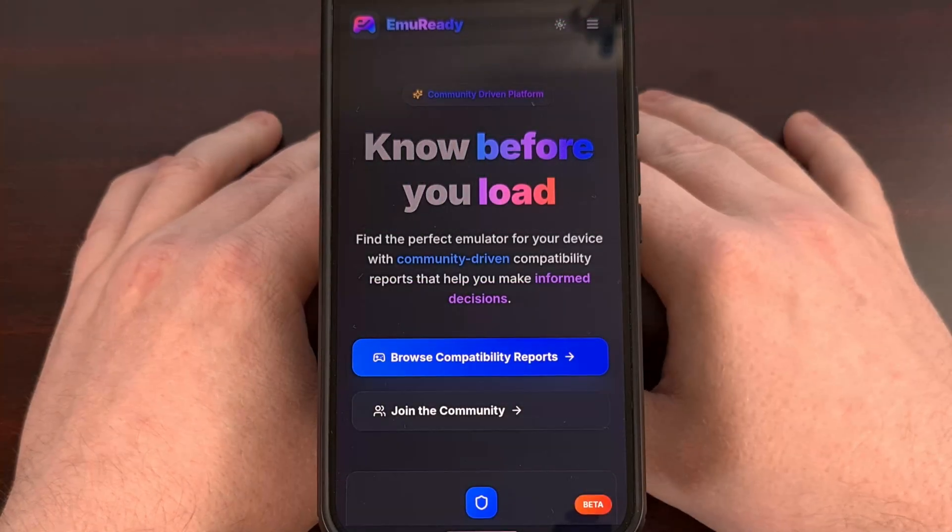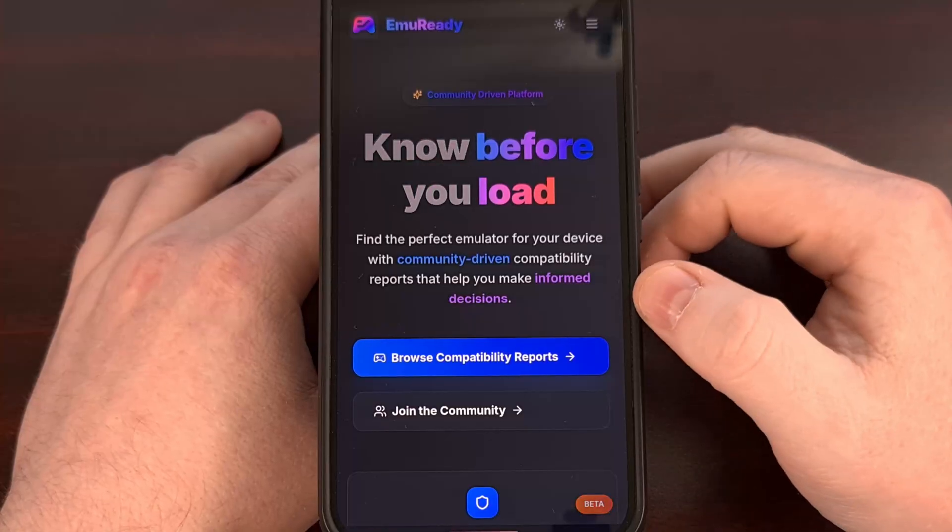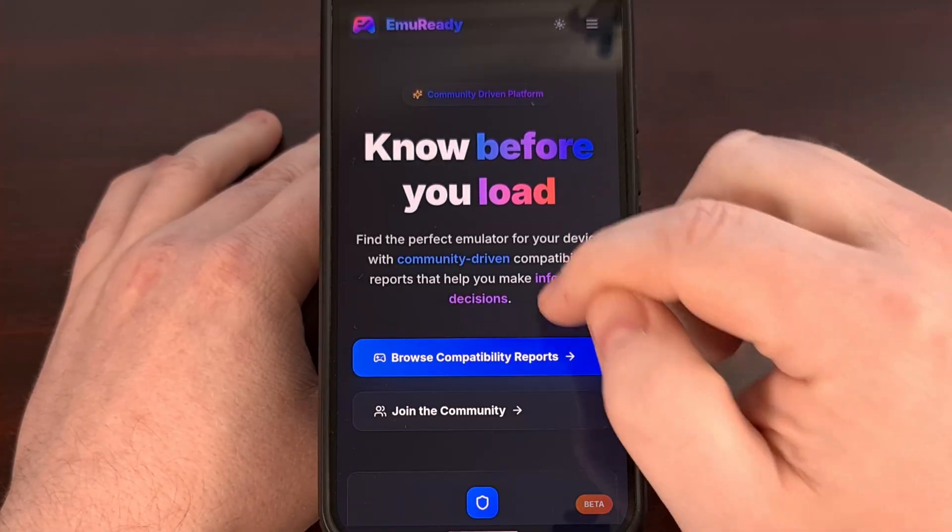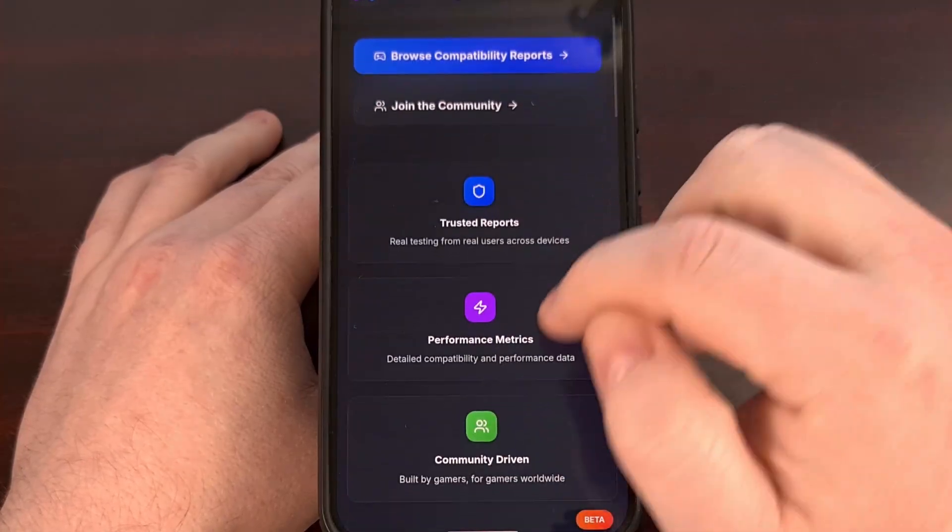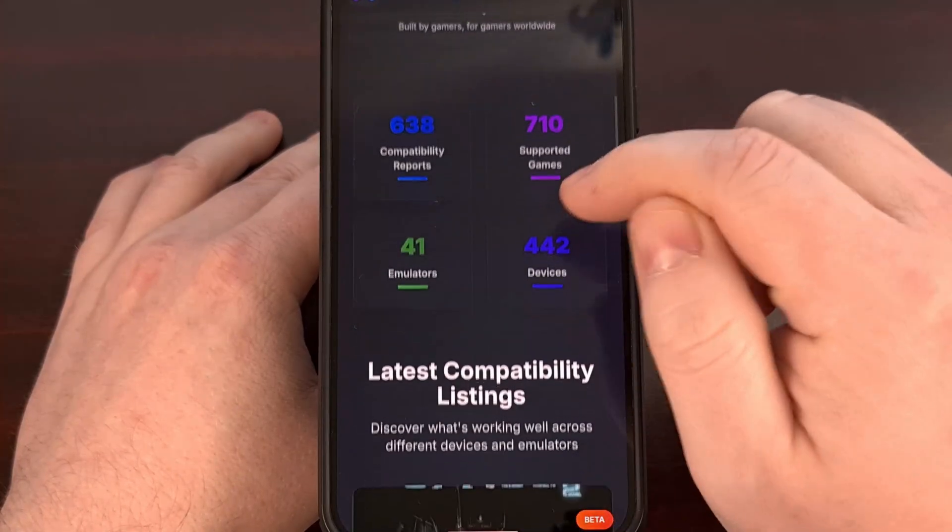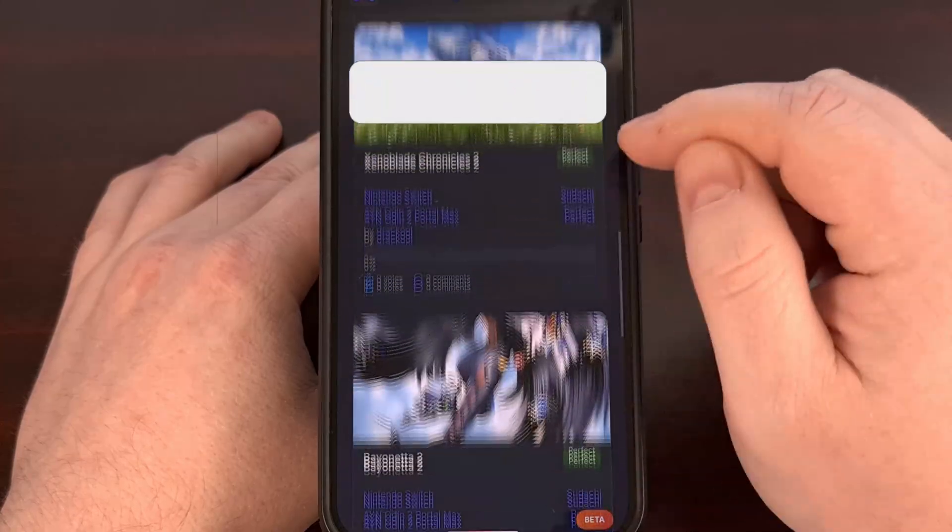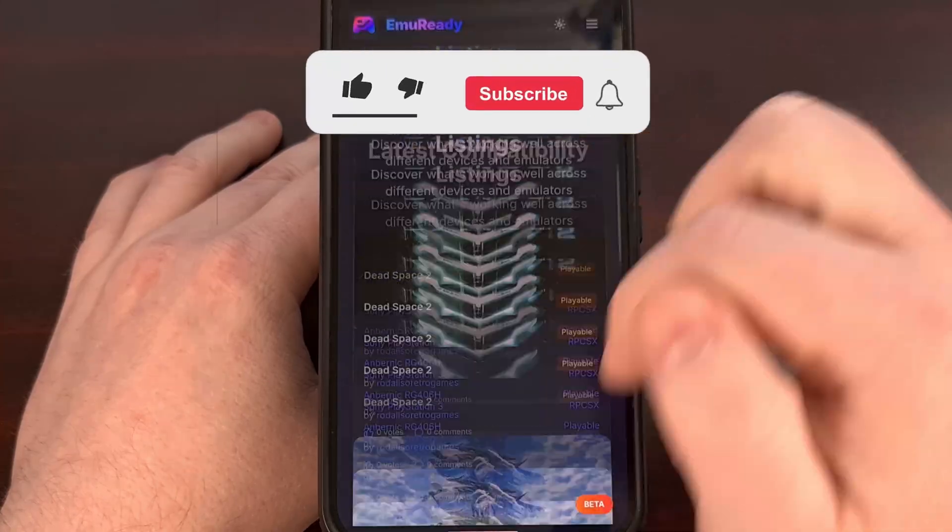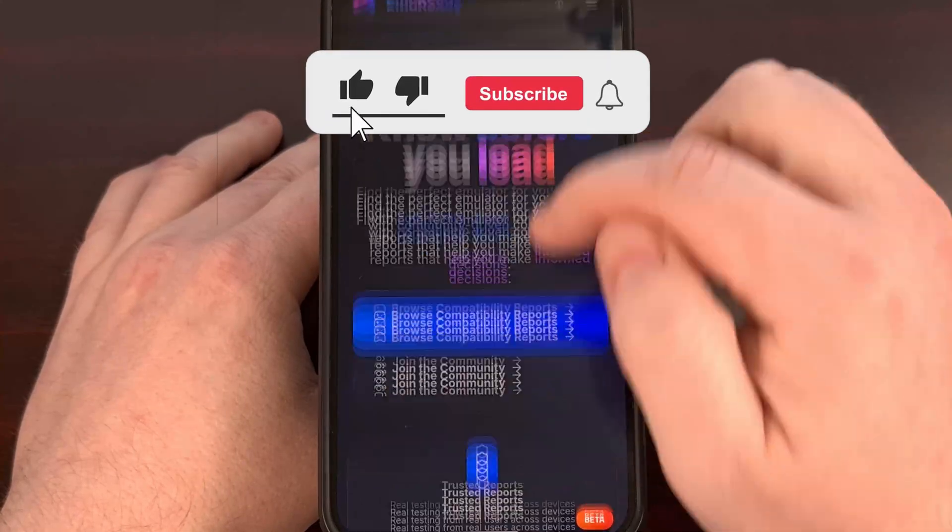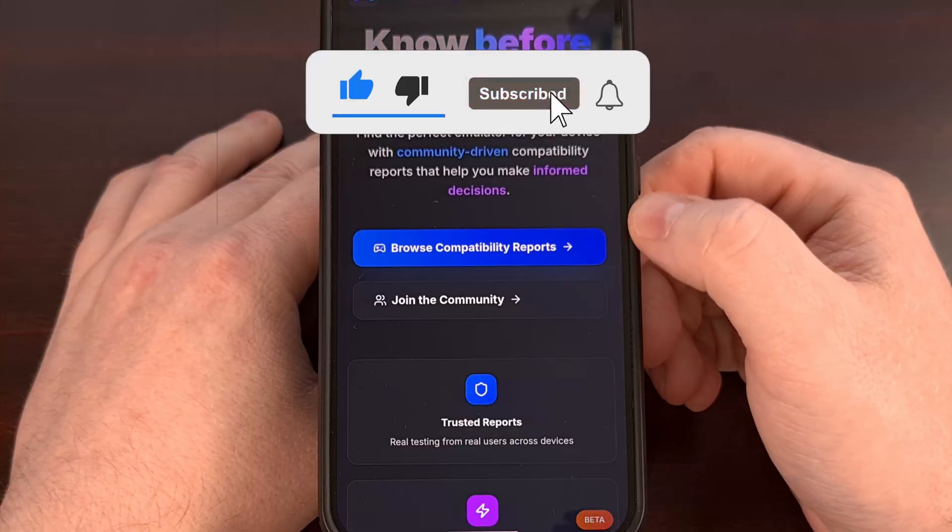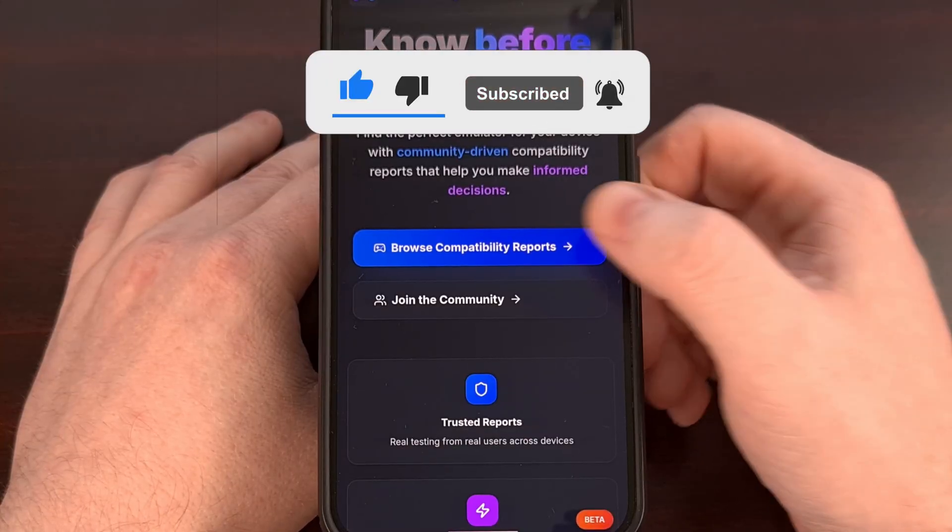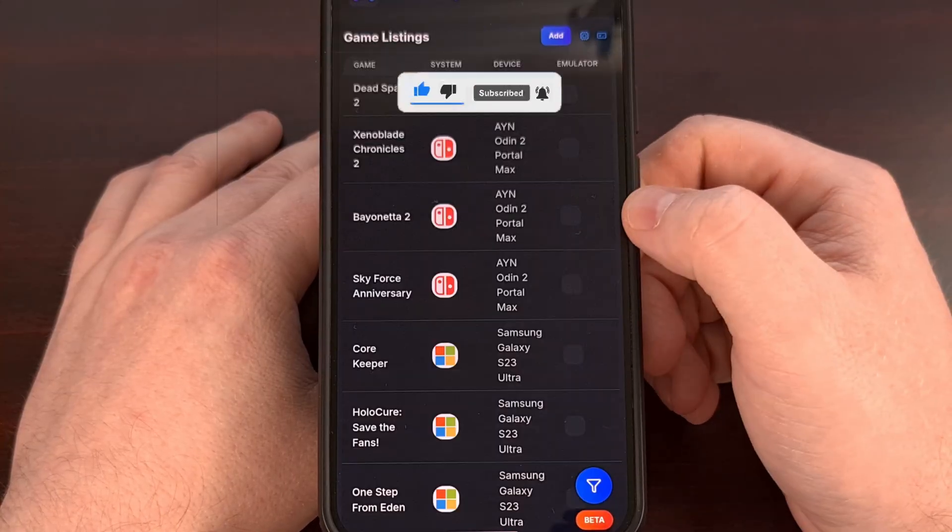When you first load up the website, you'll see this landing page here, and there's not much detail to look for here, but you can learn a lot about the project overall. But we can dive into the compatibility reports from here.